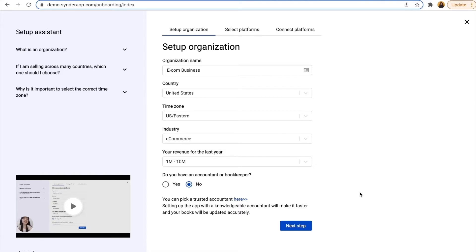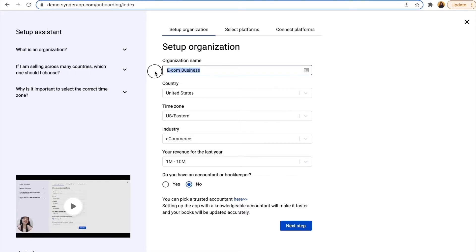Step 1: Create an organization. It's like an ecosystem that will unite your books and all the online sales channels. Fill in all the required fields and click Next Step.